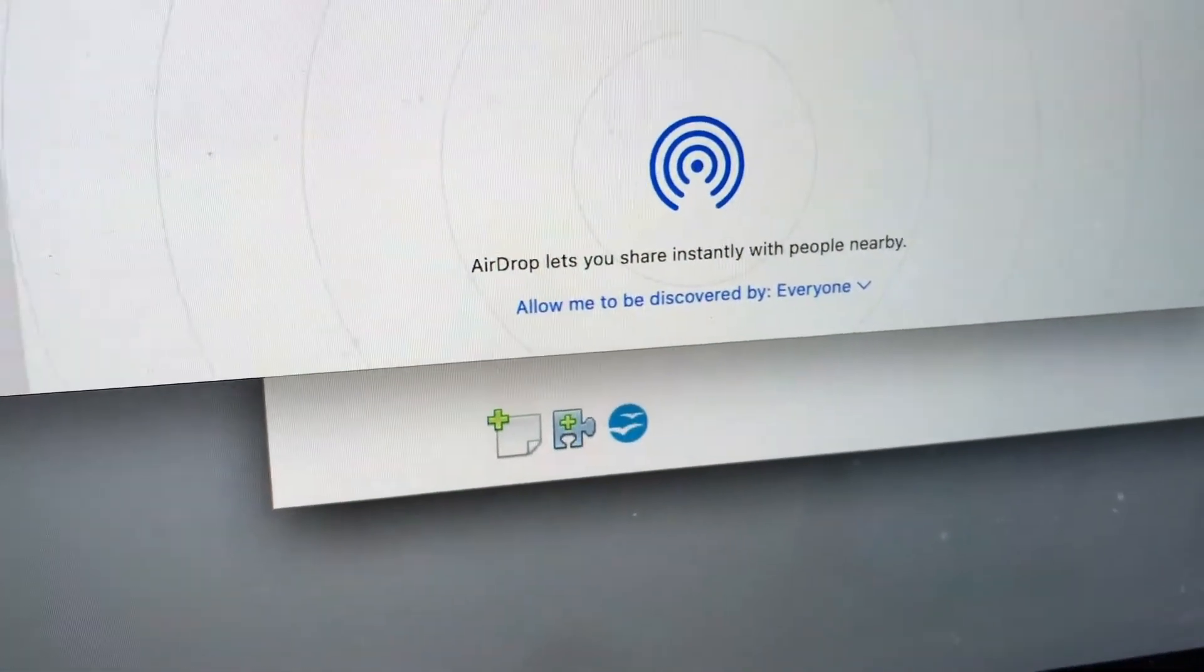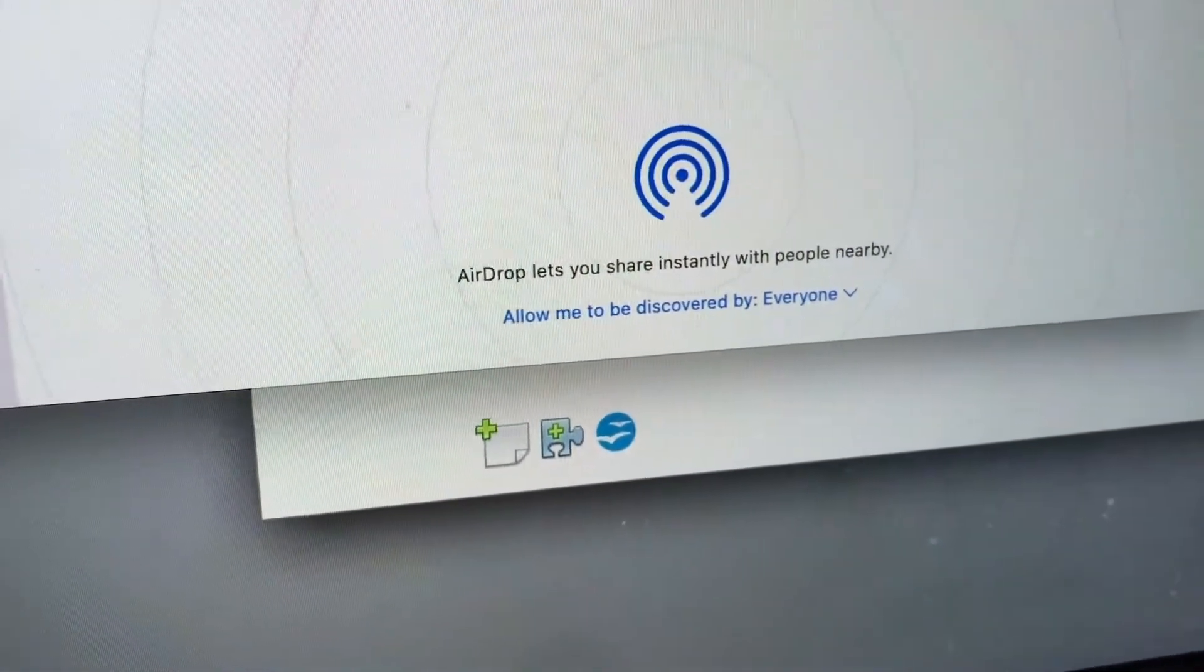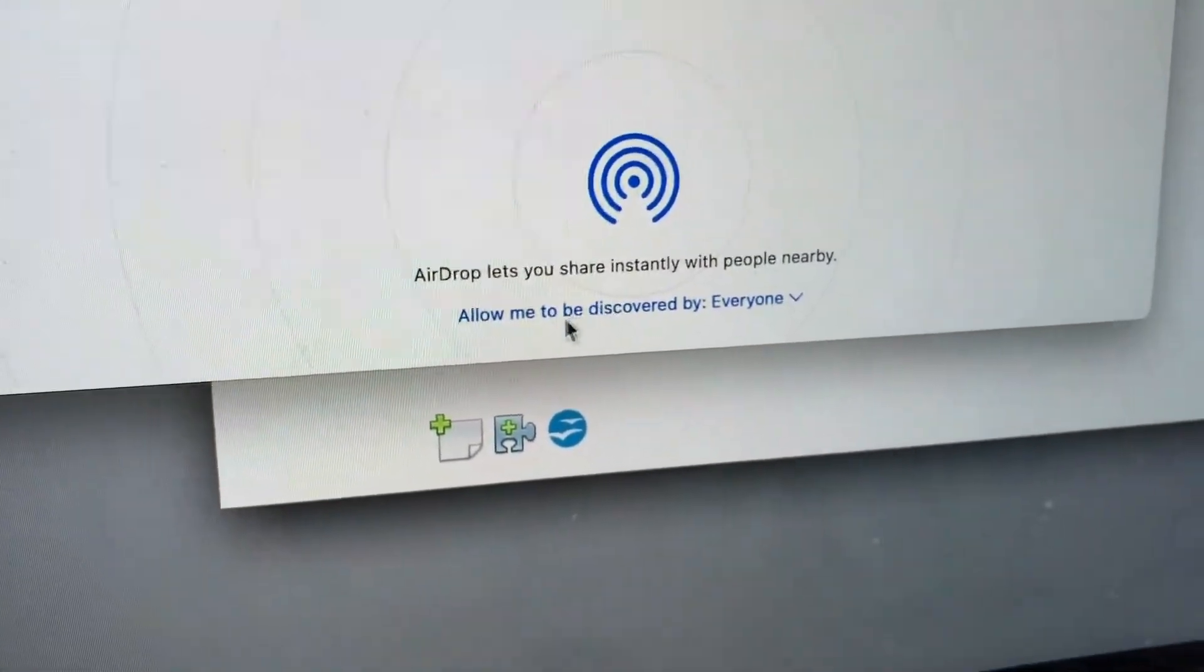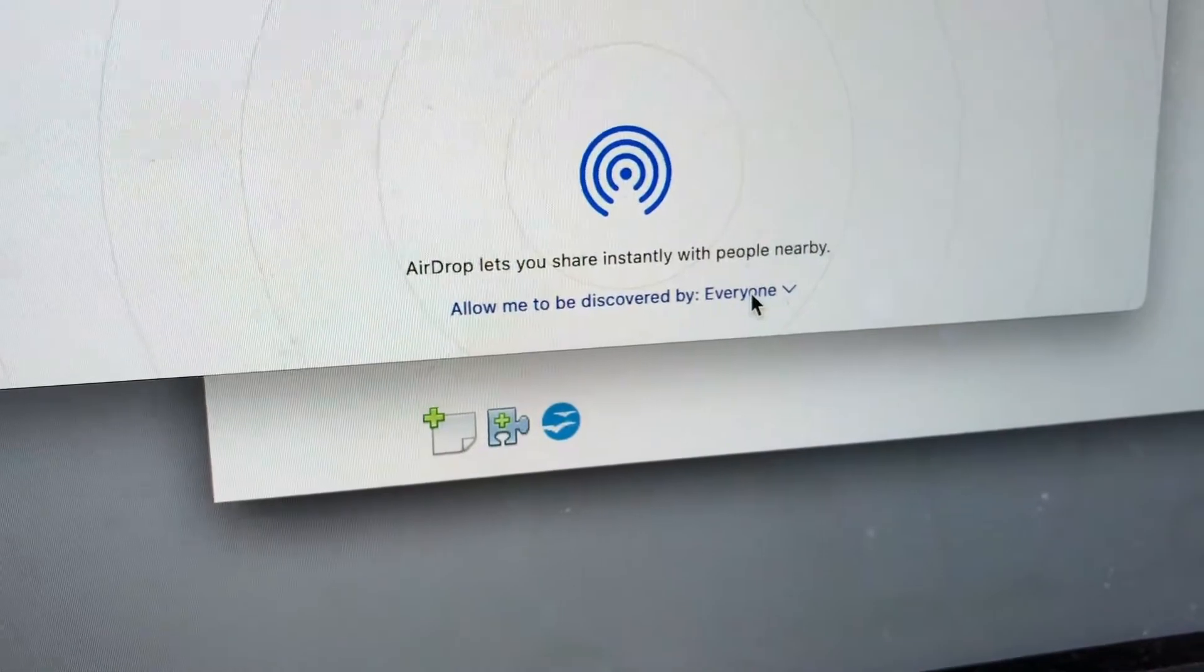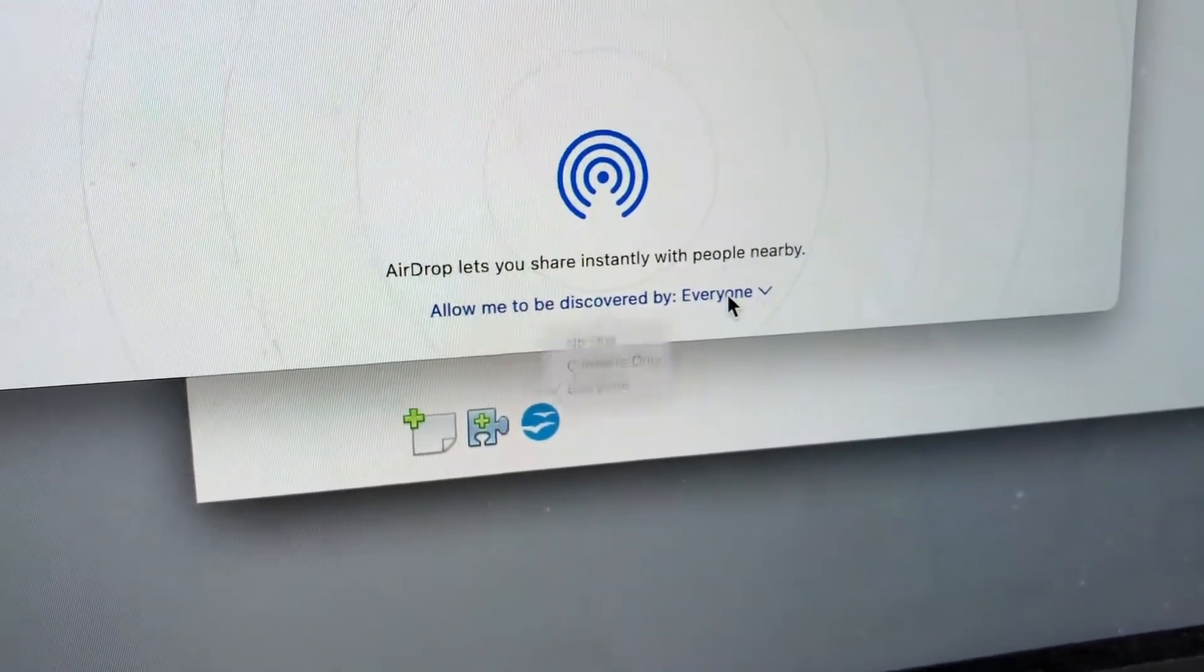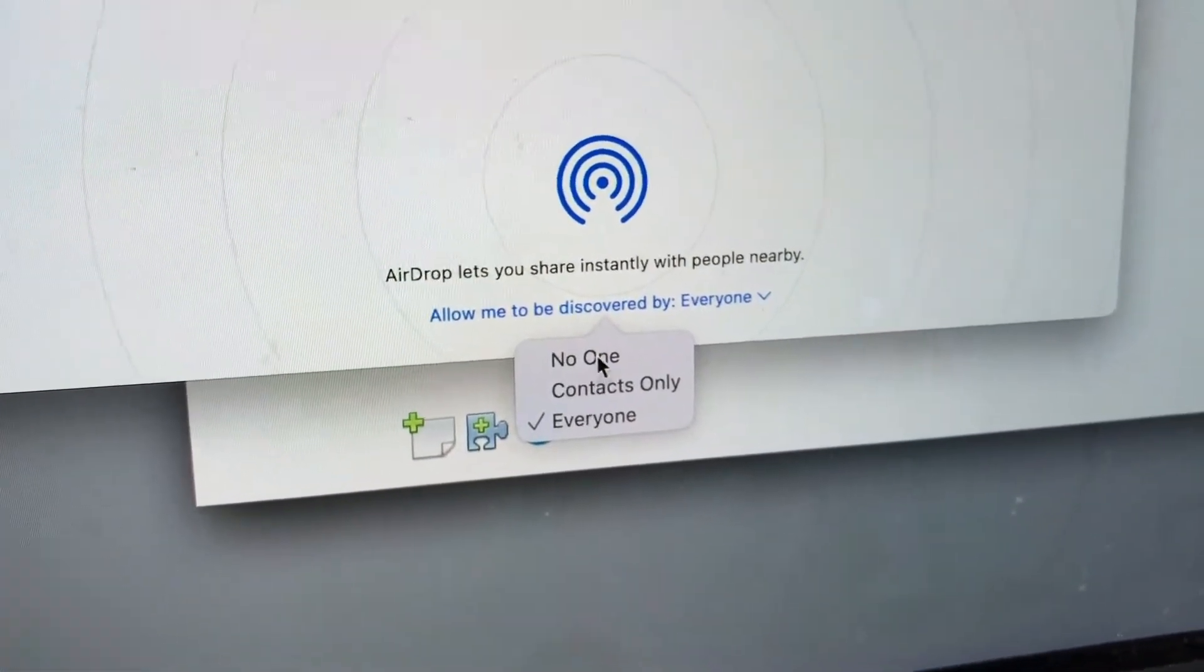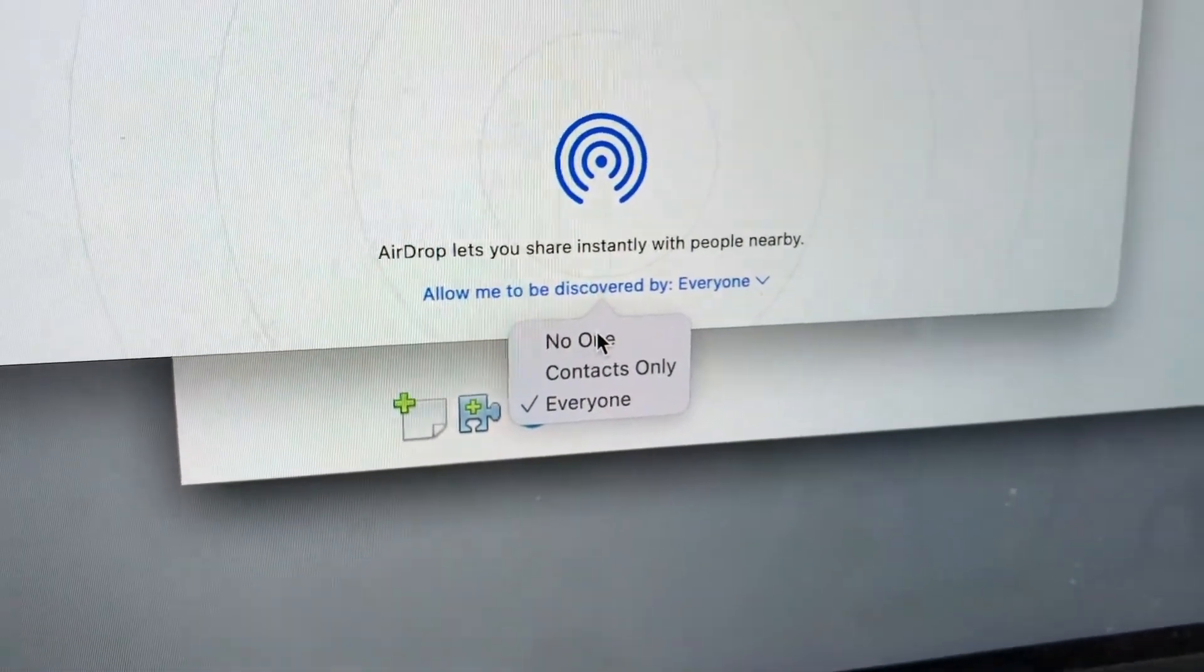Now you need to make sure these settings are correct. So you can see that everyone can see me on AirDrop. Now you have a couple of different options when you click on there. You can choose everyone, contacts, or no one.